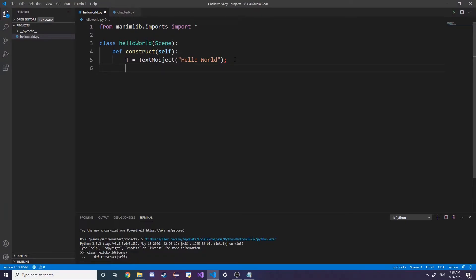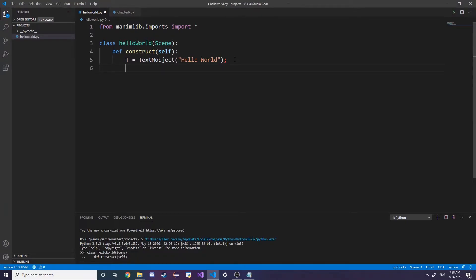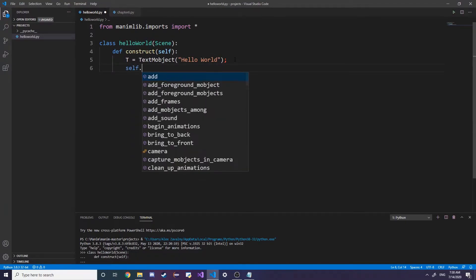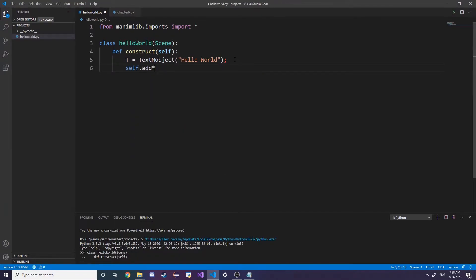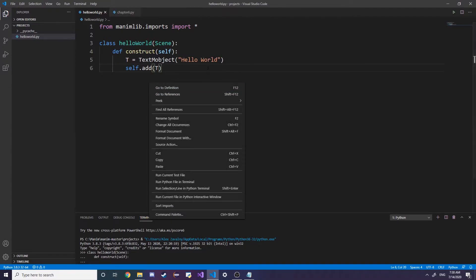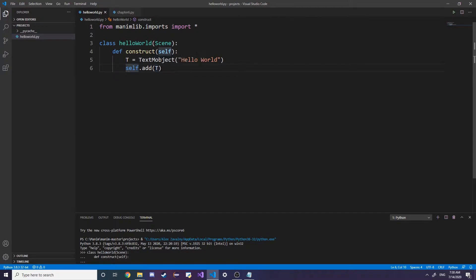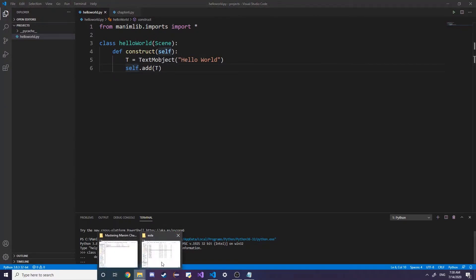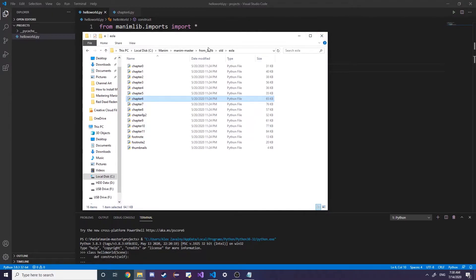If we want to add this we can just say self.add(t). What this does is pretty much just adds it to the scene, does nothing more.